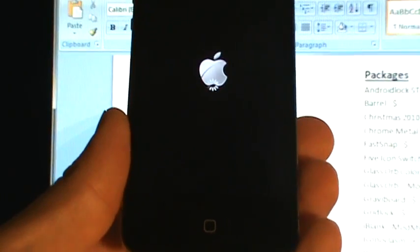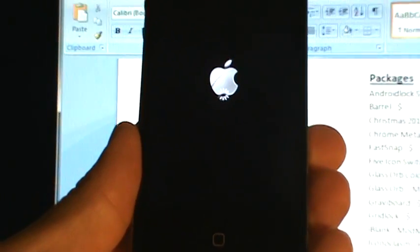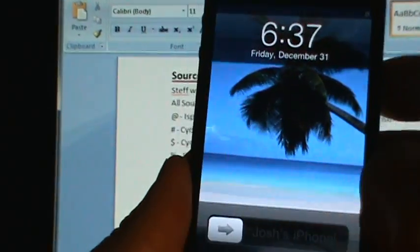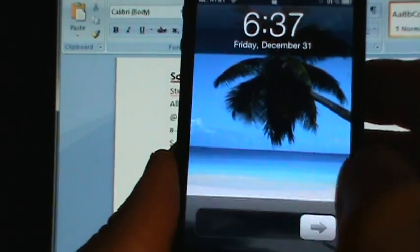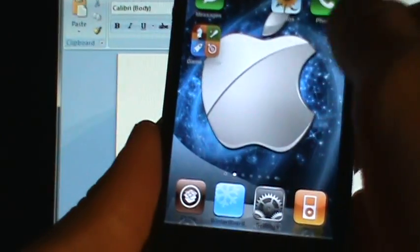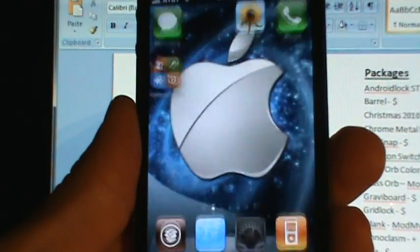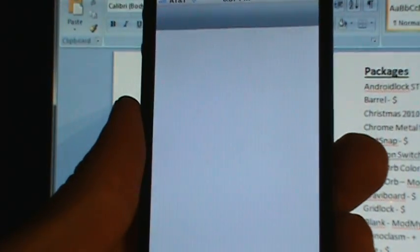I'll go ahead and demonstrate. This is a short video, so why not, right? Okay, first you want to go into settings.